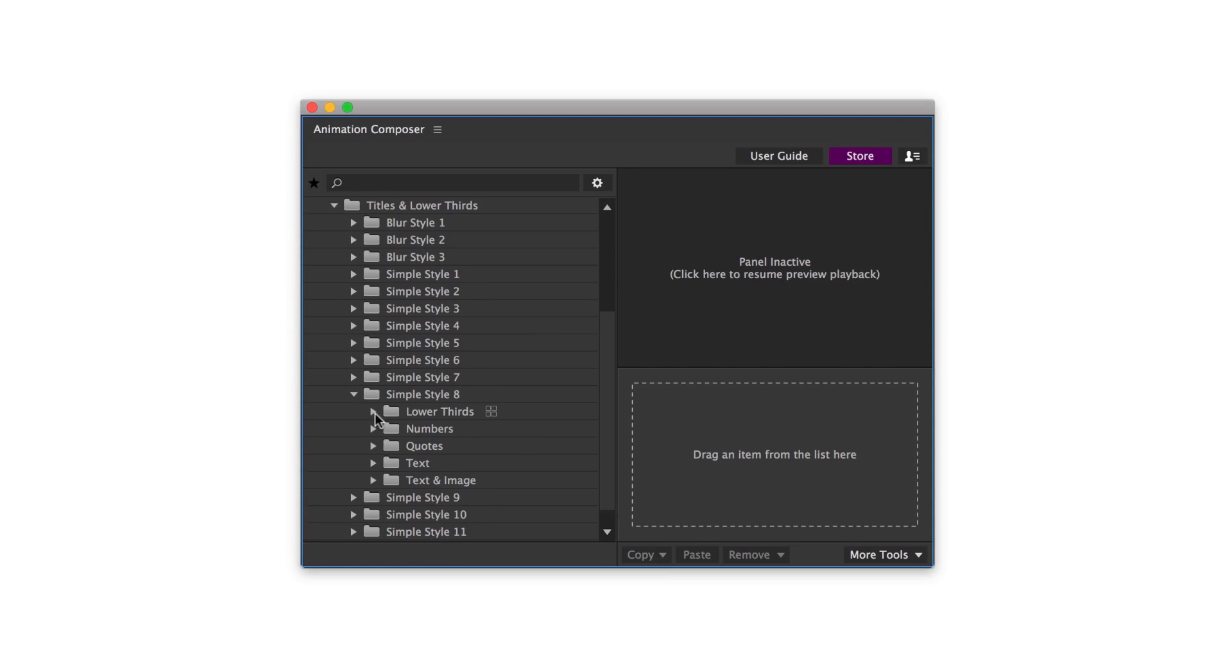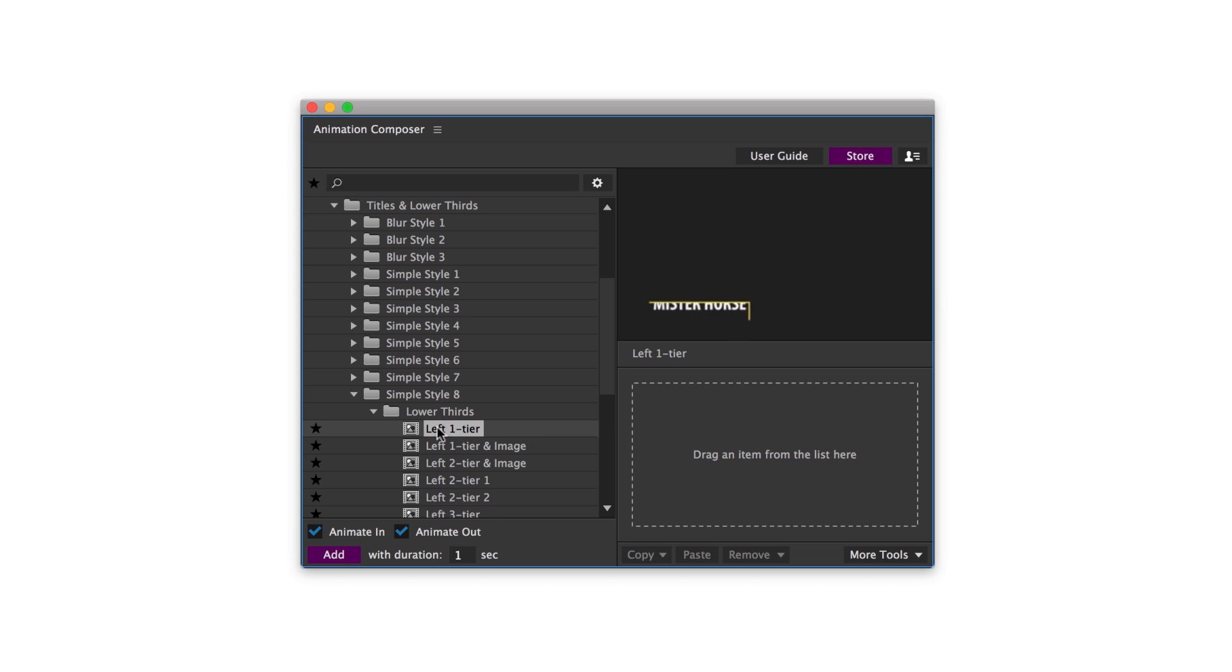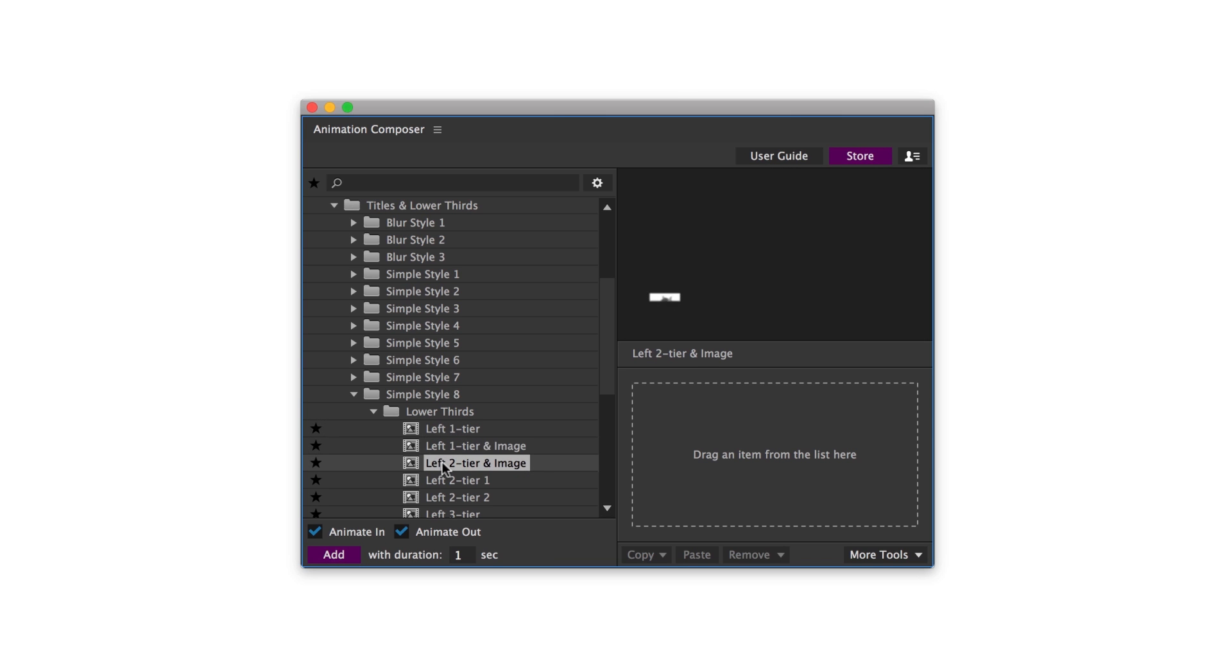All the titles are stored in Animation Composer. You can use them for any number of commercial projects.